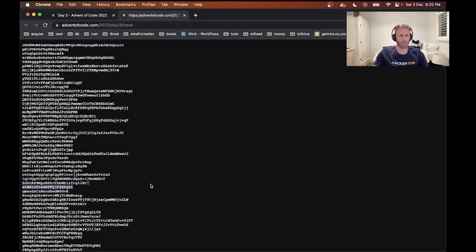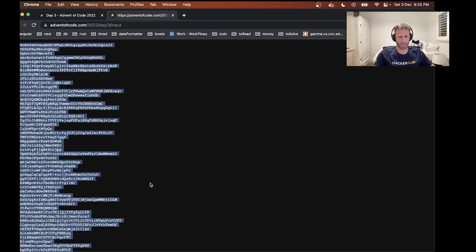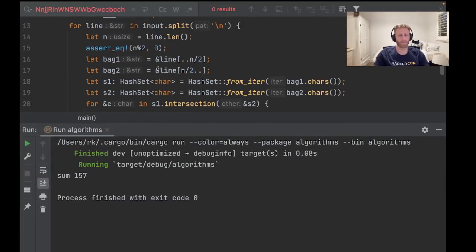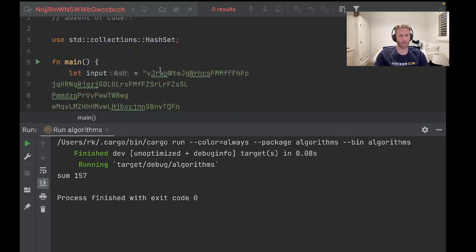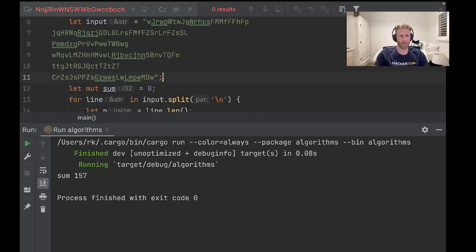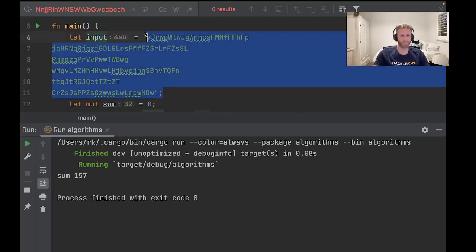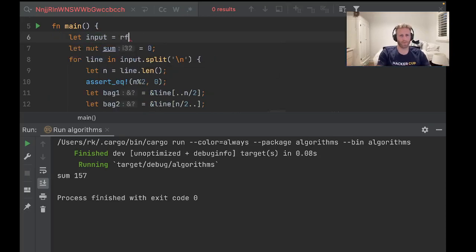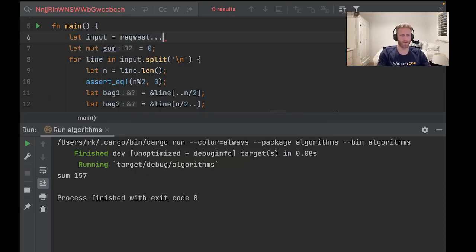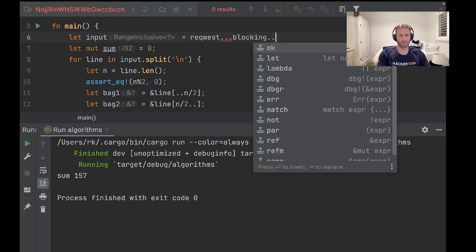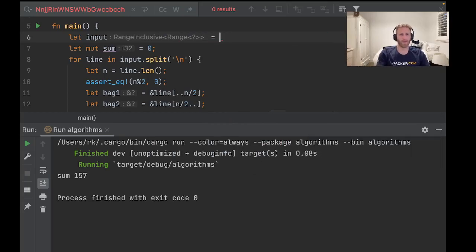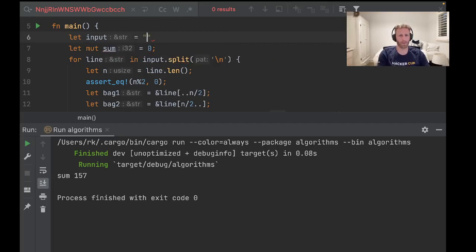Right, so now let's try this on the real input. And I tried downloading this using the request library, something like request something blocking something get and then that URL, but you have to have auth, so I'm just going to manually copy and paste it in here.